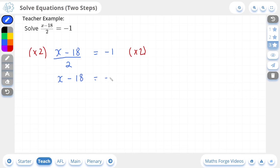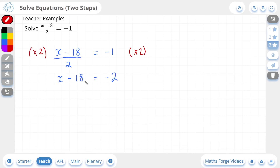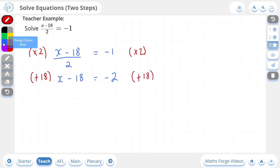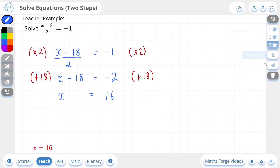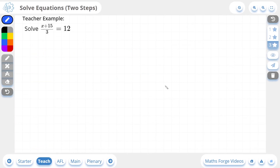This leaves us with x minus 18, which is equal to negative 2. Now this becomes more straightforward — we can get rid of this minus 18 by adding 18 to both sides. This leaves us with x, which is equal to minus 2 plus 18, which is 16. And if we check our answer, there it is. And that's it for the lesson on solving equations in two steps.